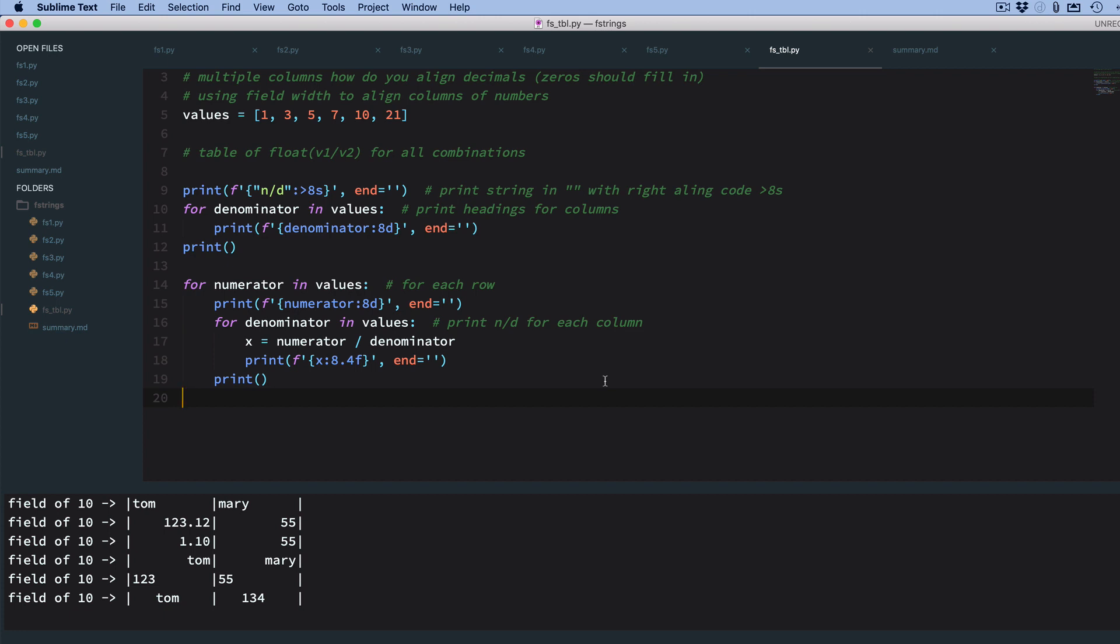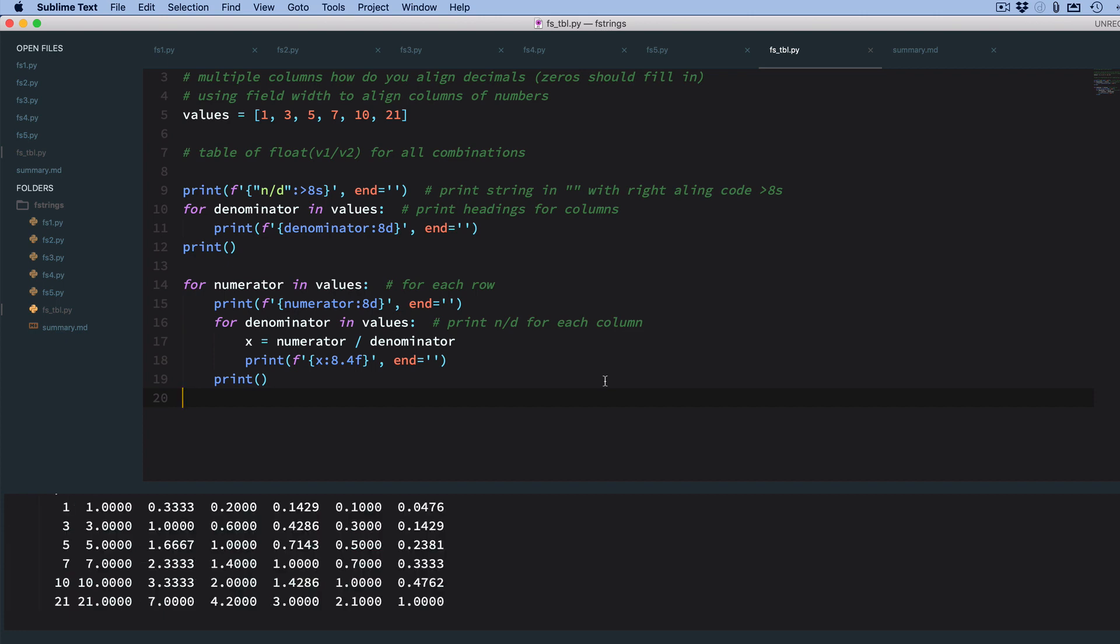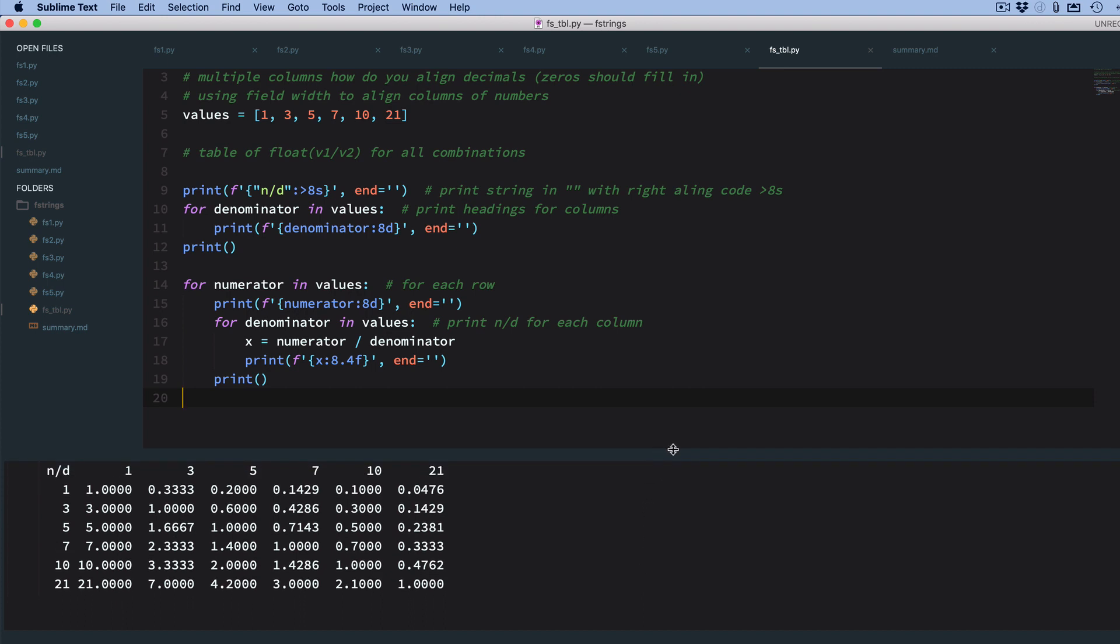So let me run this. You can see we get a nice little table. It's all lined up. So it has a label, and it has the column headers, the row headers, and it's got the individual calculations, and it's rounded all the decimal places to four significant places.